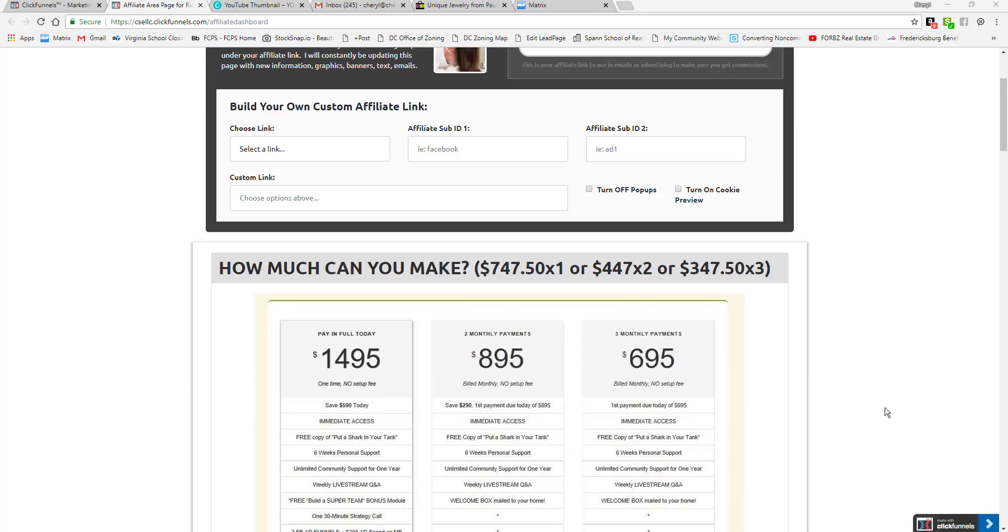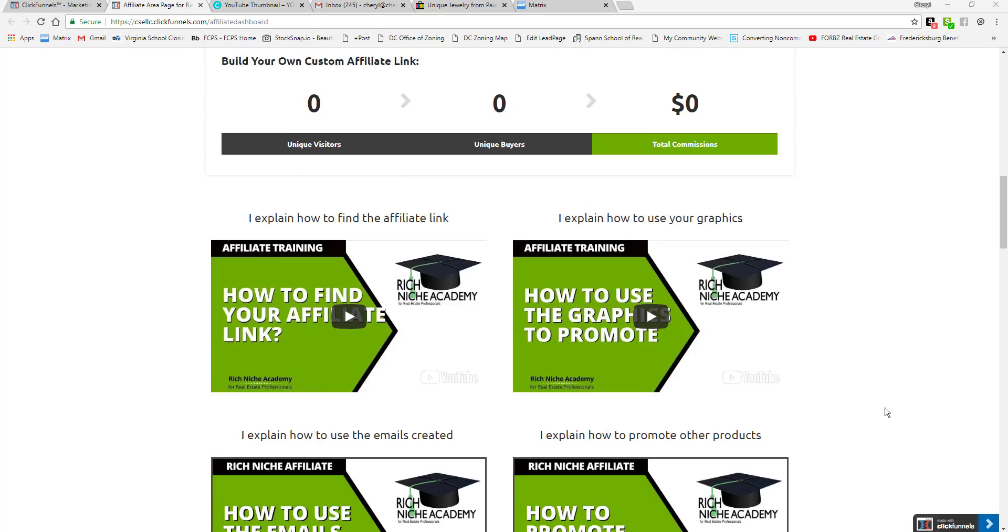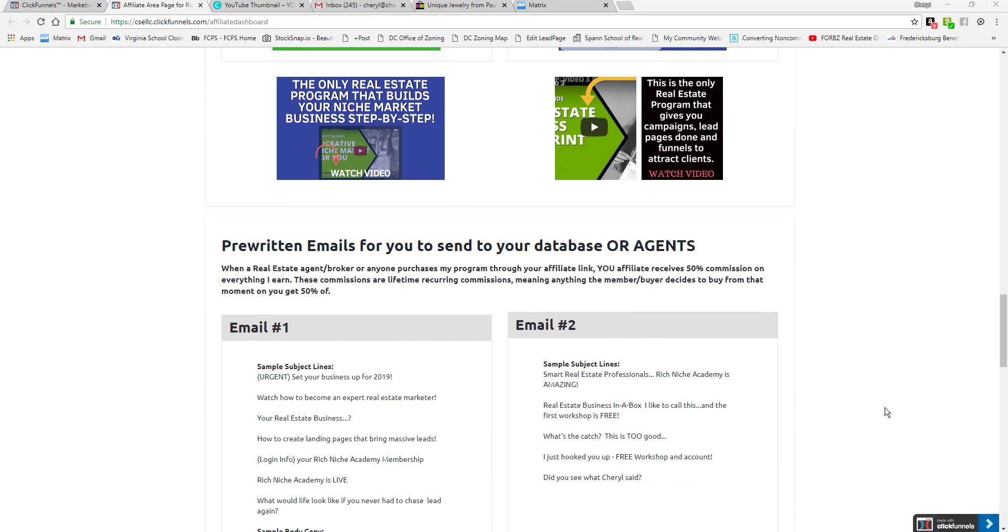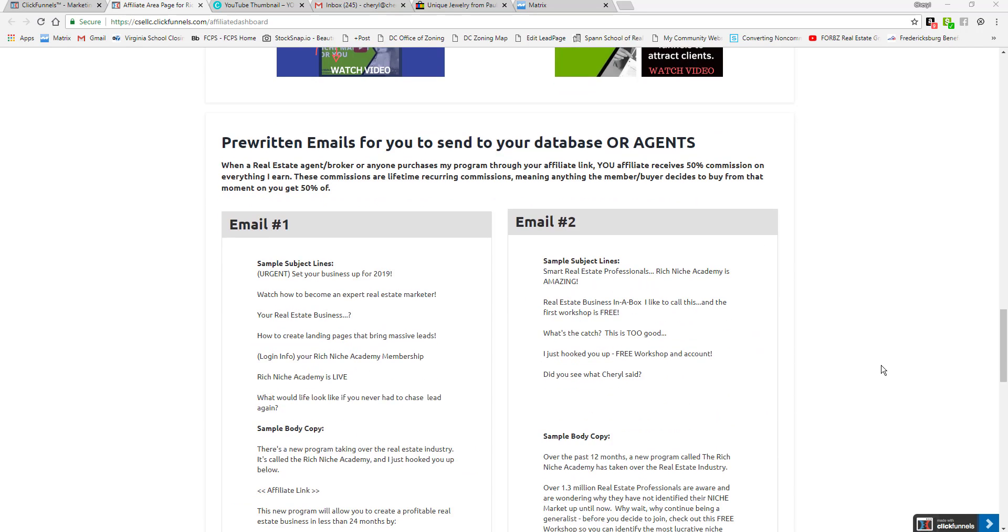I wanted to go over how to use the emails. I've provided a couple options because a lot of times it's hard to think of what to say when you're not the one that created it. I can come up with some catchy things. I basically sent out—